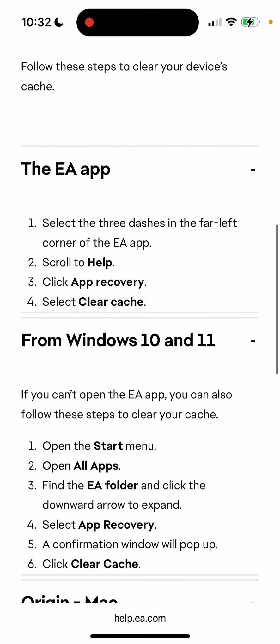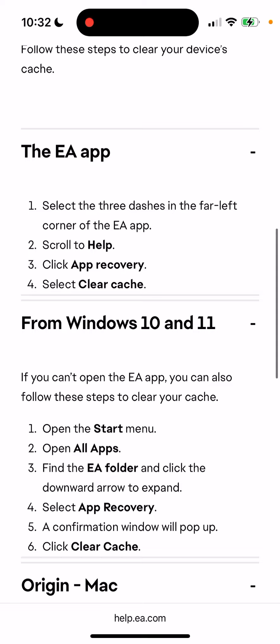On the mobile app, tap the three dashes in the far left of the EA App, scroll to Help, click App Recovery, and then select Clear Cache. That's how you can clear the cache on mobile.